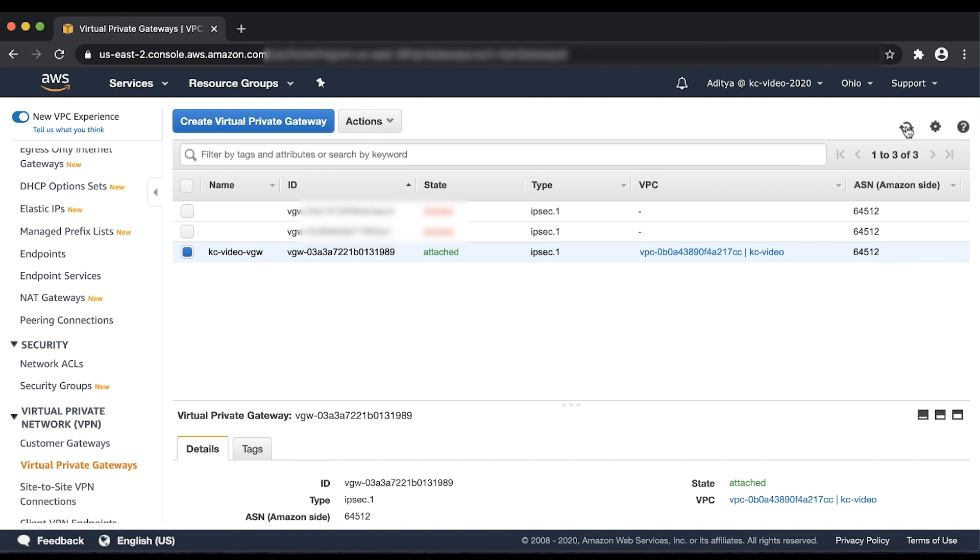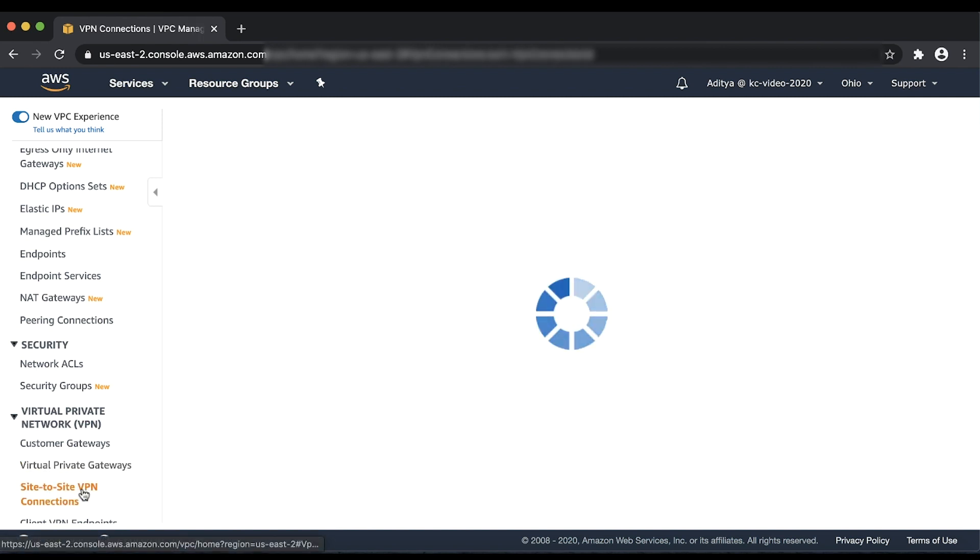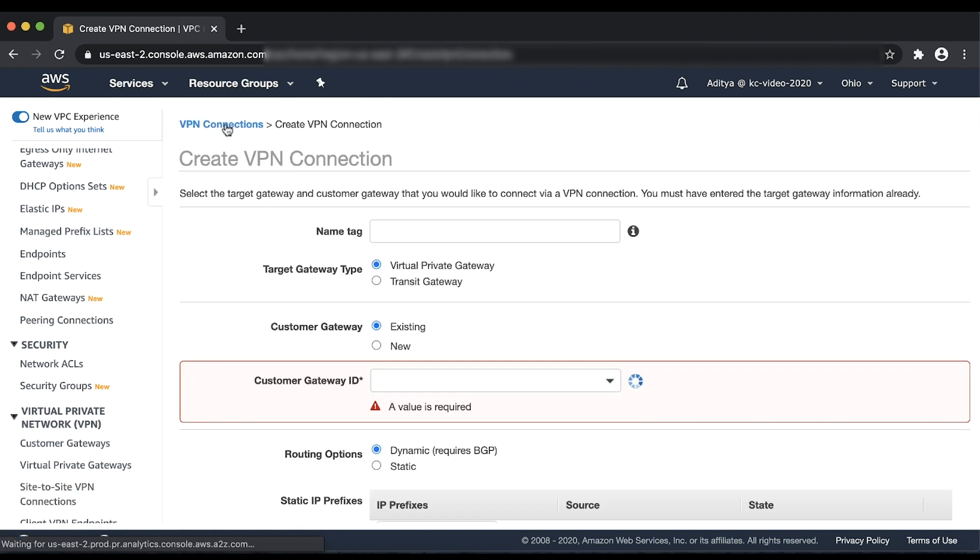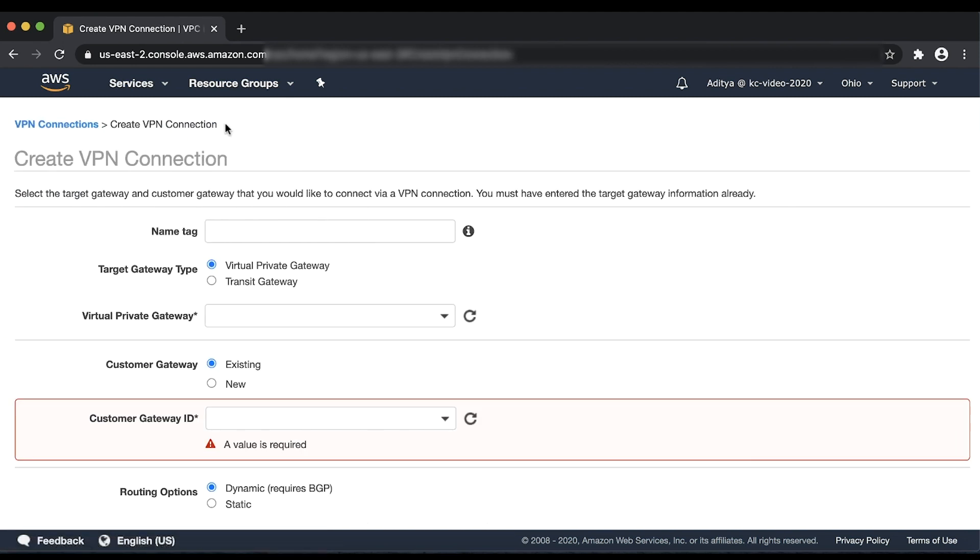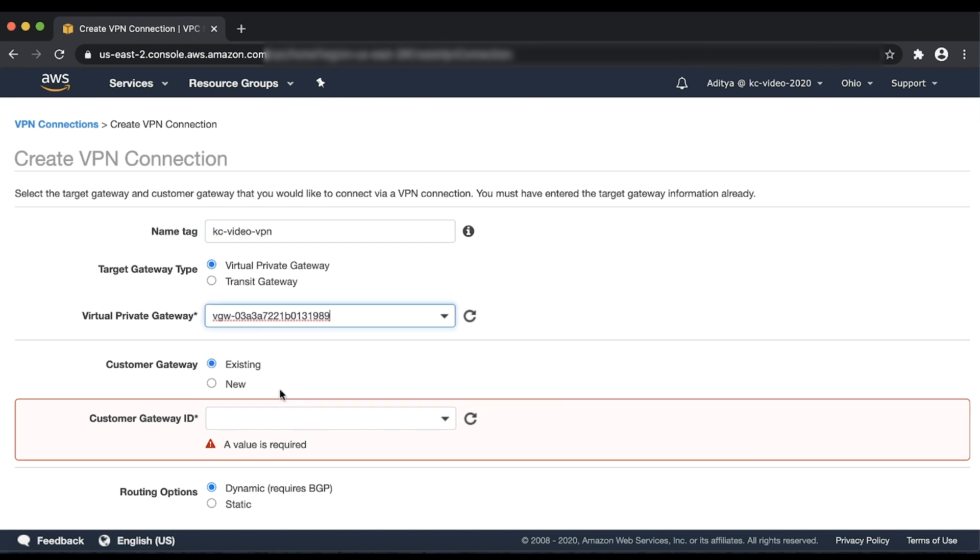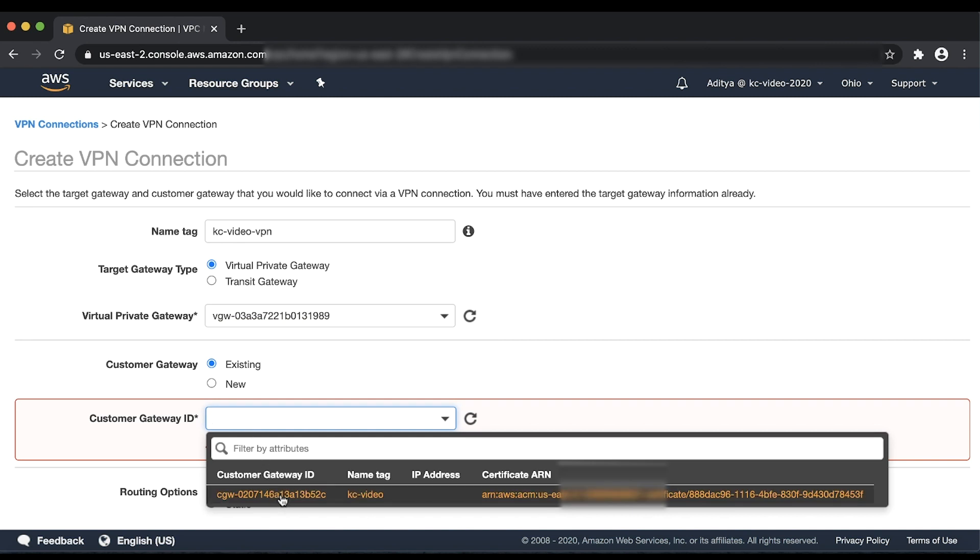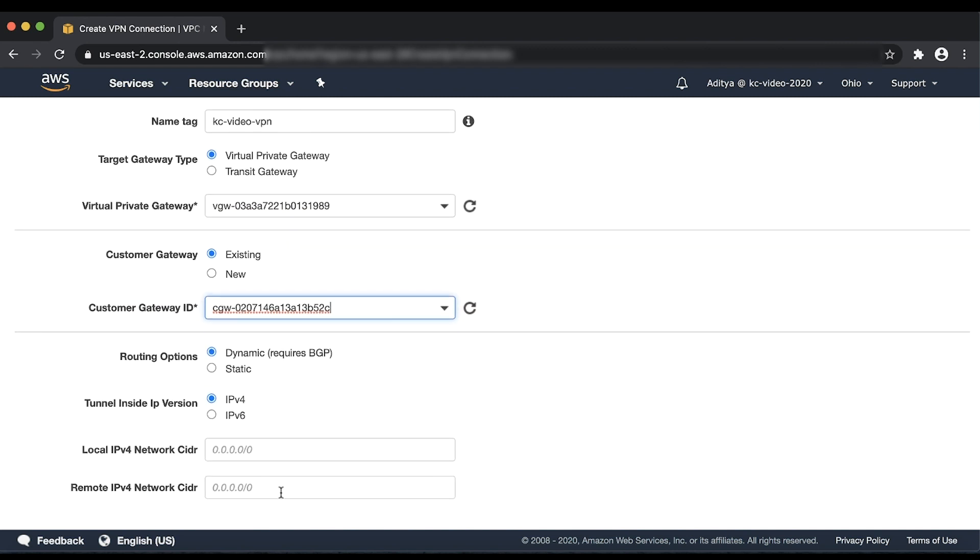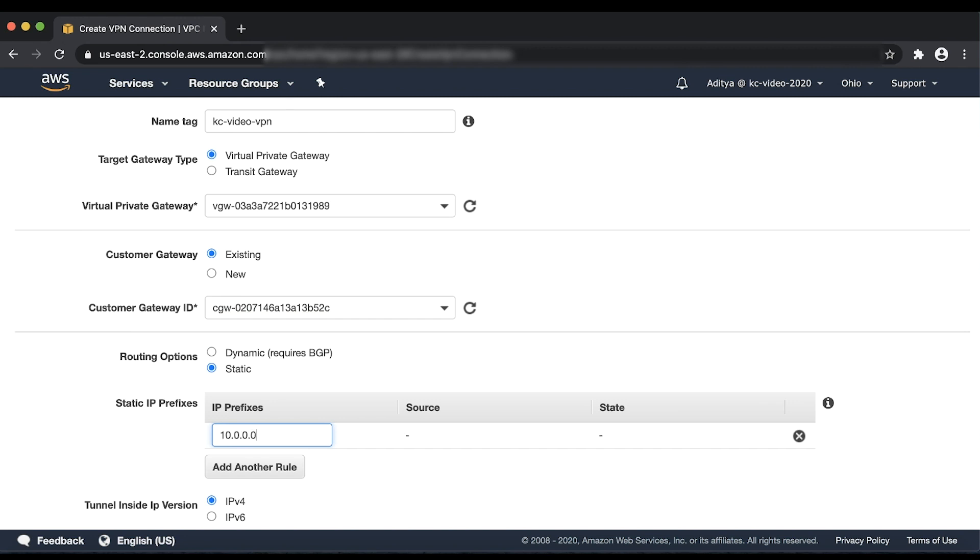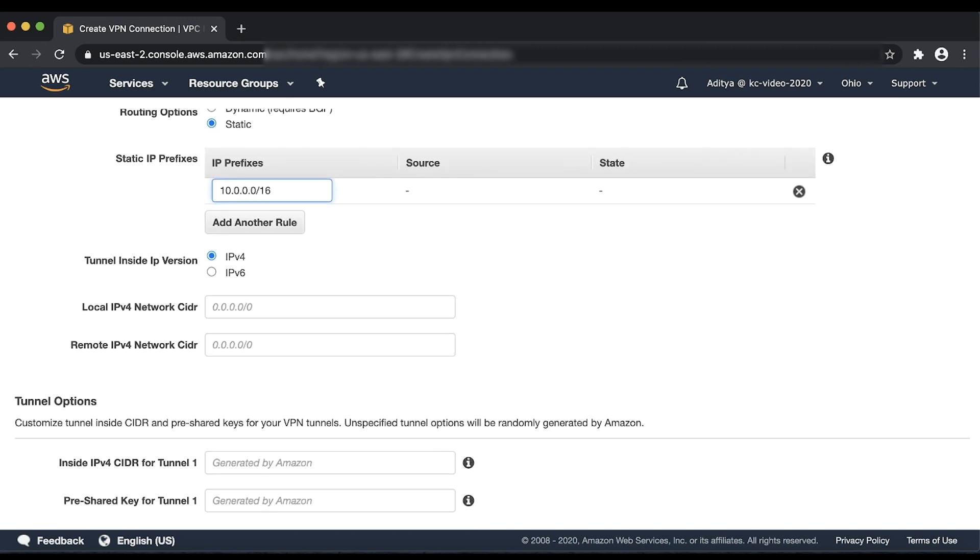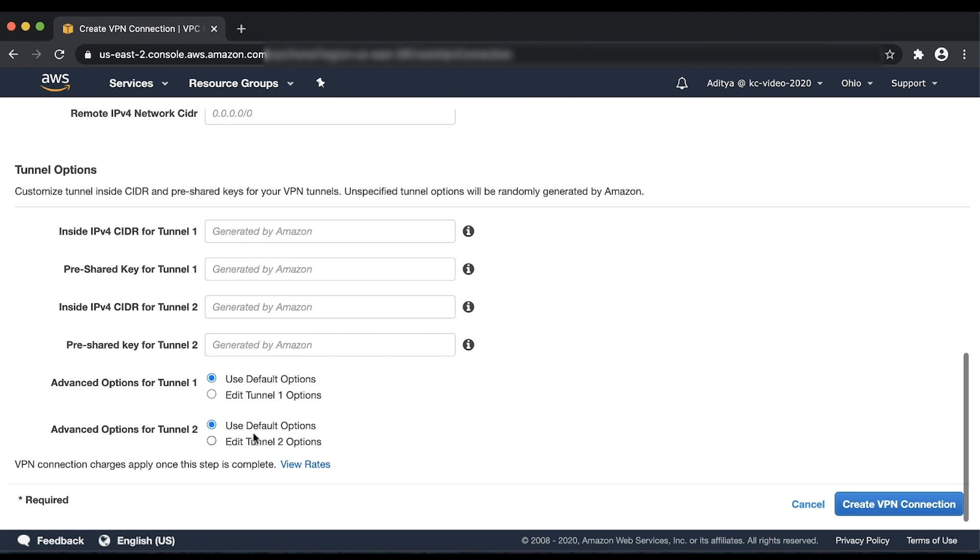choose Site-to-Site VPN Connections in the VPC console and then choose Create VPN Connection. Enter a name for the VPN connection and select Virtual Private Gateway as a target type. In the drop-down, select the Virtual Private Gateway that we just created and then select the Customer Gateway that we just created. Now let's select the routing type. I'll use Static for now and I'll also enter my on-premise CIDR under IP prefixes. Finally, let's choose Create VPN Connection.